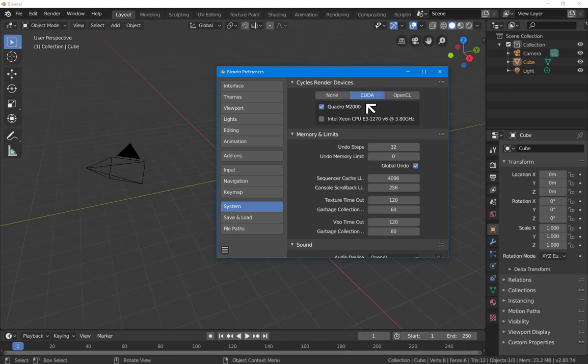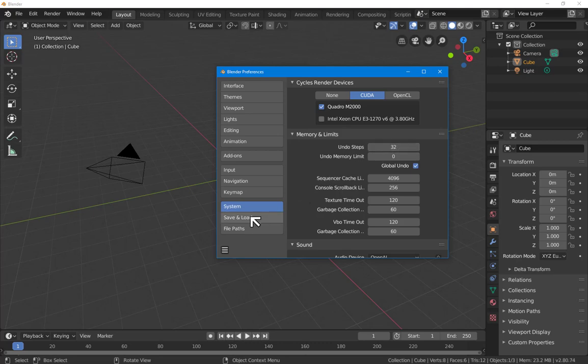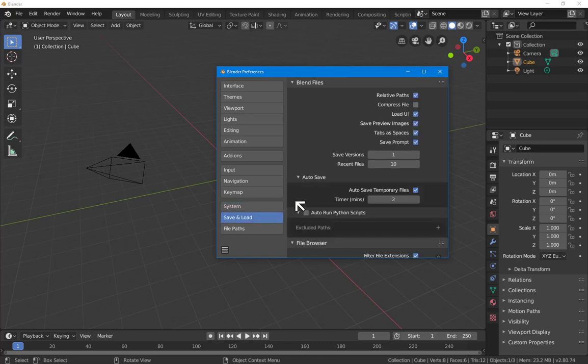Undo steps, 32 is probably fine. Don't have too many undo steps because it'll load up your memory. Save and load, I think we're all good.